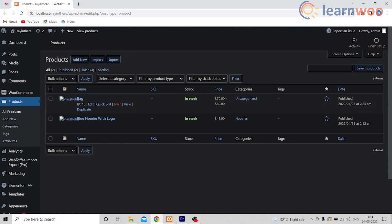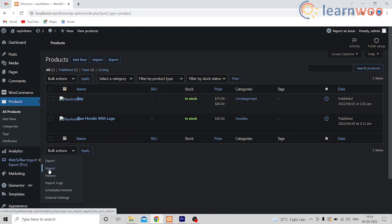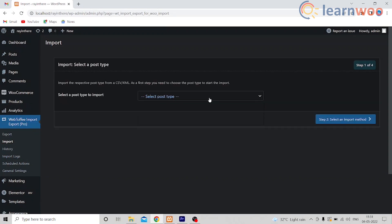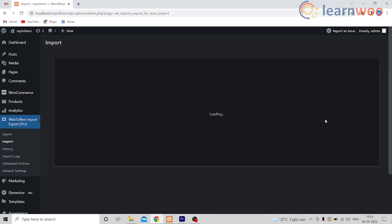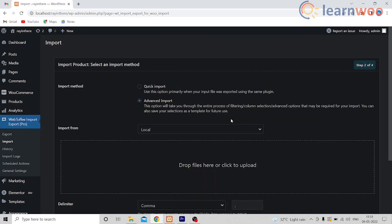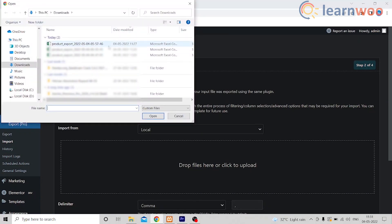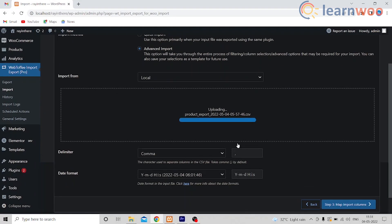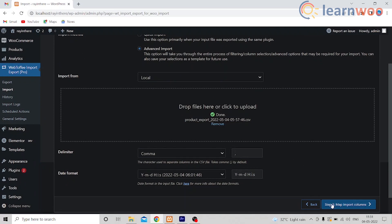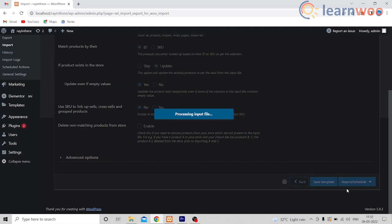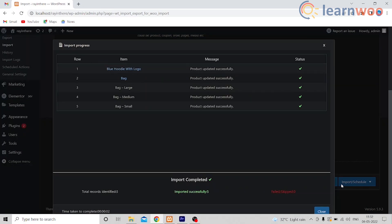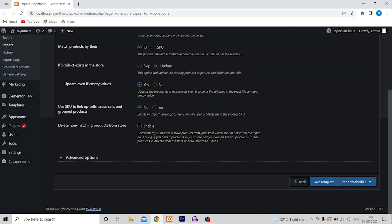Now as you can see, there are no images on these products. So let's go to Import-Export Pro, select Import, and select the Post Type as Product. Go to Step 2 and choose the CSV file that I just edited. Now go to Step 3. Here the import is completed, as you can see, so close this and let's go check on the store.